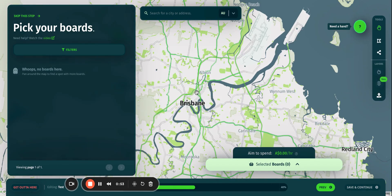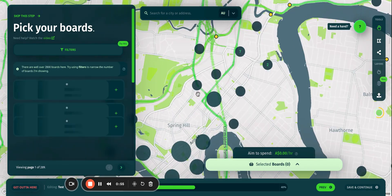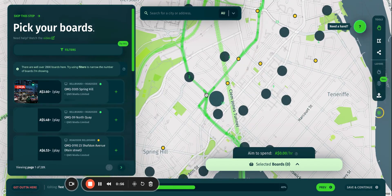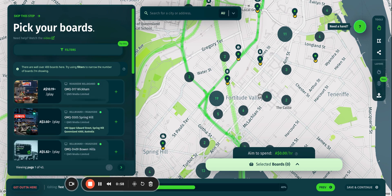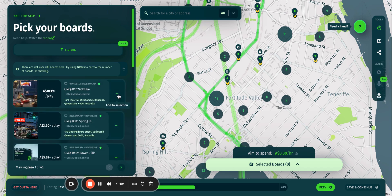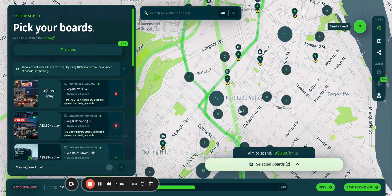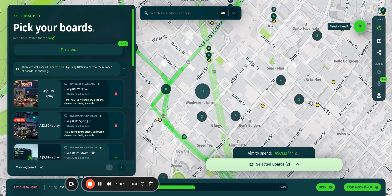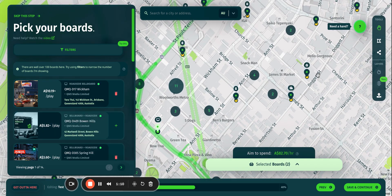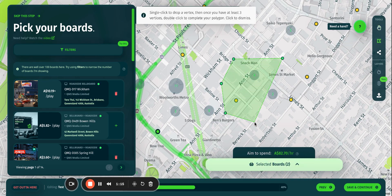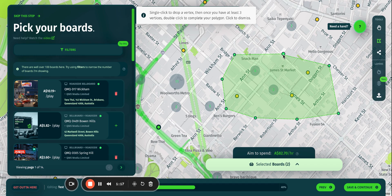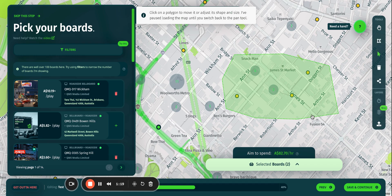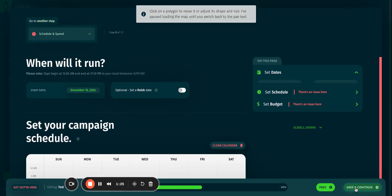Since I'm based in Brisbane, it's going to drop me into Brisbane. I can zoom into the area that I need to target. I can select the boards from the panel on the left. I can add them to my cart, or if I know a particular area that I'm targeting, I might even use the polygon tool to select the screens within the area. I've added up totally about 11 screens in my campaign, so I'm just going to save and continue.